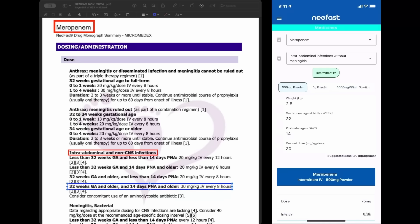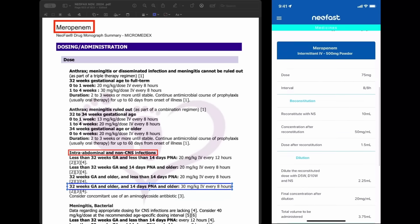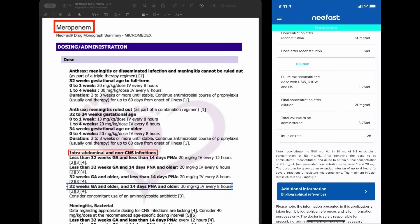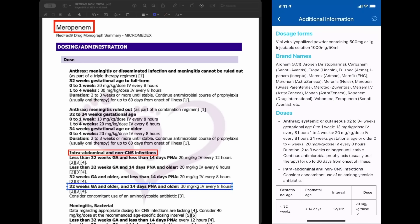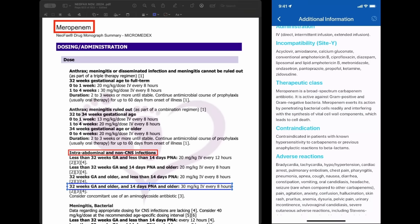We are taking prescribing to another level. In NeoFast, you can see instructions for reconstitution and dilution. If you need to check any other information from NeoFax, on the NeoFast additional information screen you have all of this and more. Everything you need in your hand. Think faster, think NeoFast. Enjoy it.